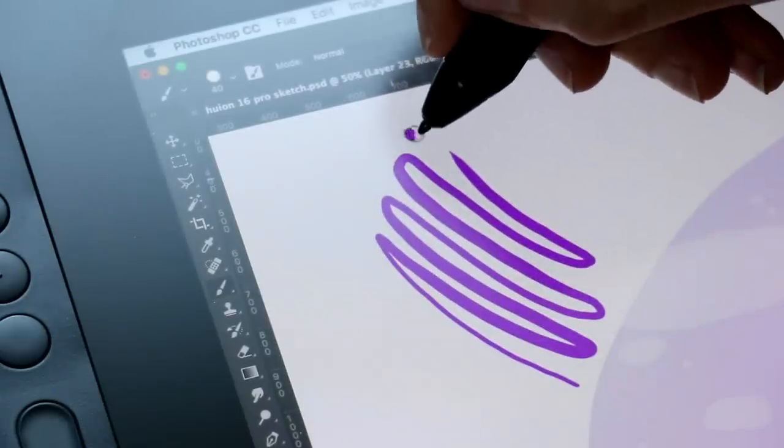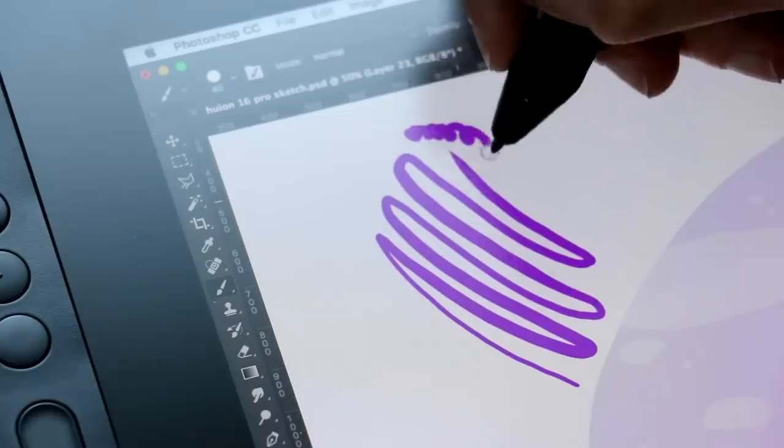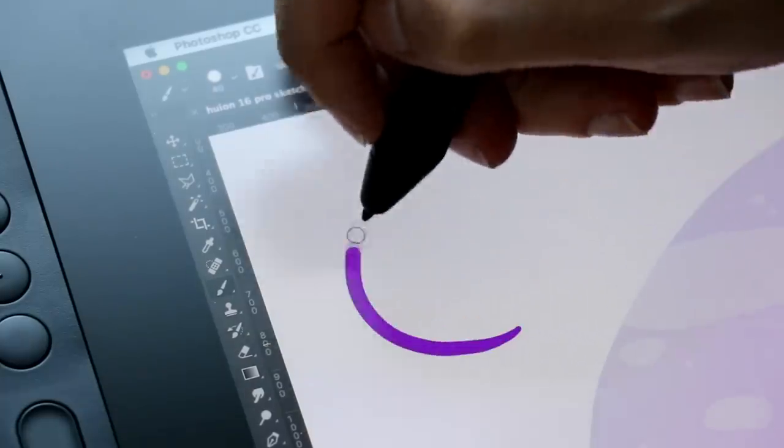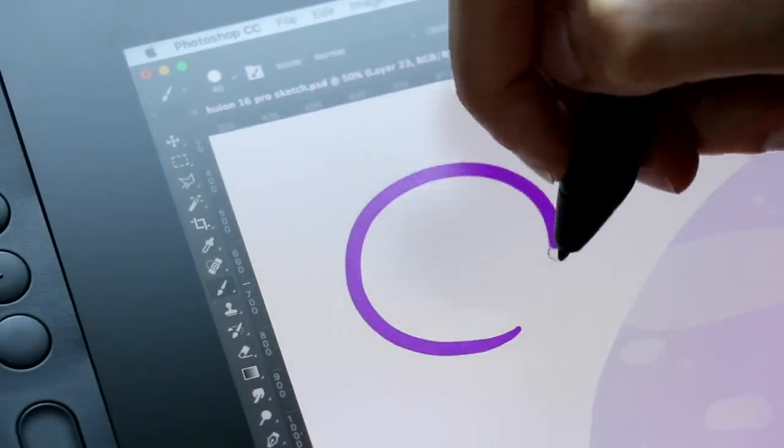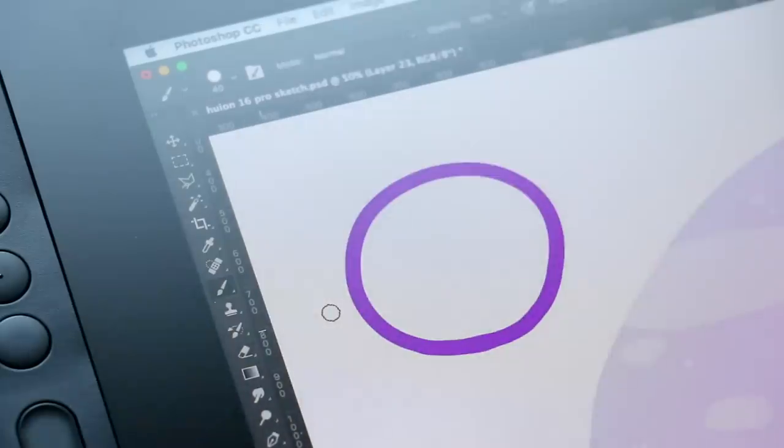And by removing that gap, it gives you a lot more accuracy. It helps when you're closing a shape or going back to add an extra line or retracing something. It's just more accurate.